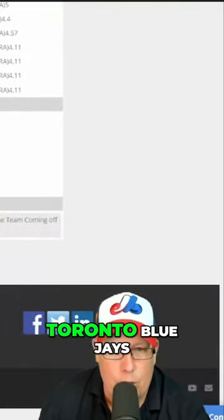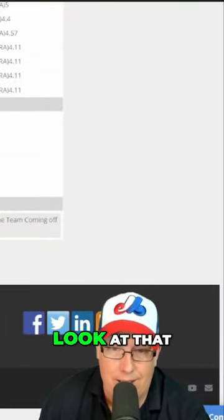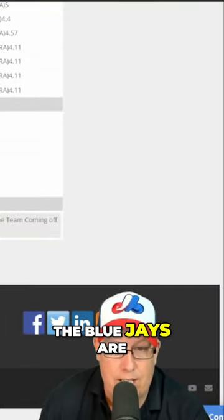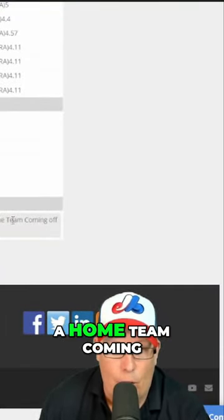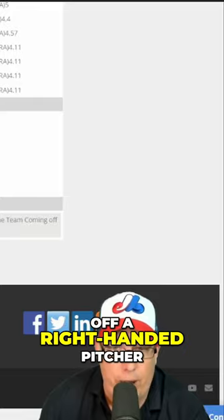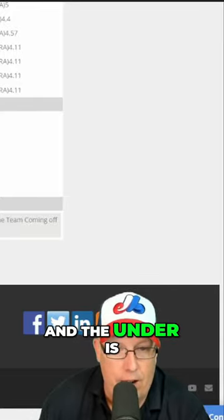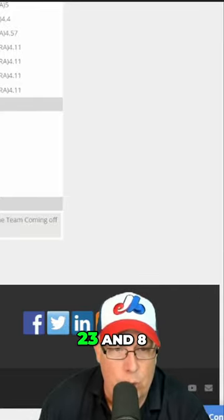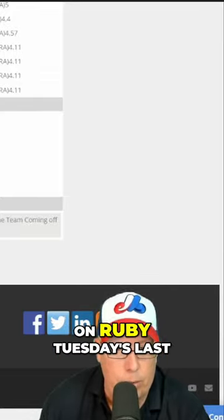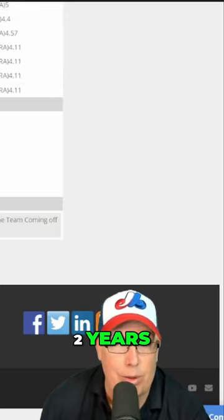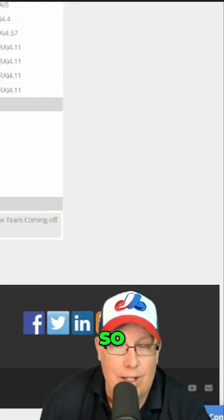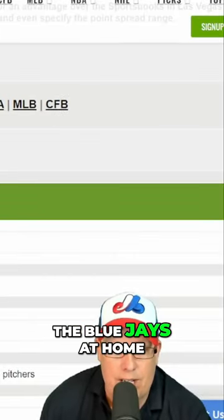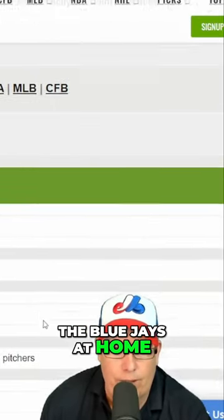I mean the trends, Toronto Blue Jays—look at that, 12 and 2 as the Blue Jays are a home team coming off a right-handed pitcher this year. And the under is 23 and 8 as a road team on Tuesdays last two years. So what about the Blue Jays at home?